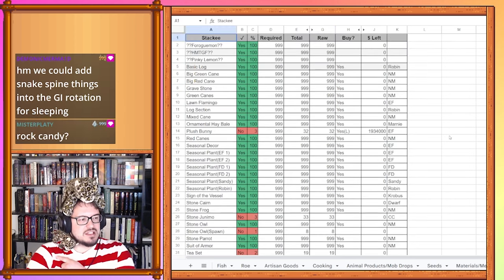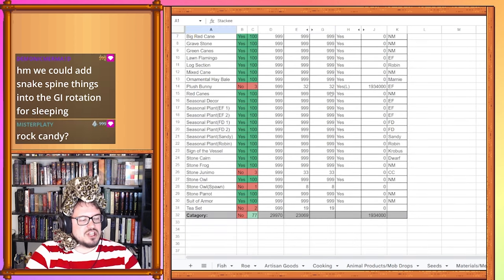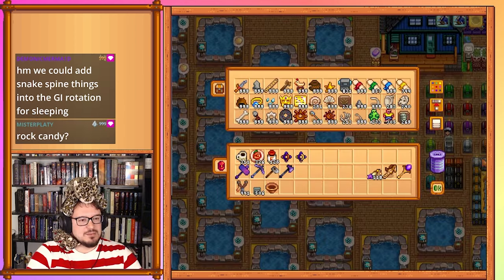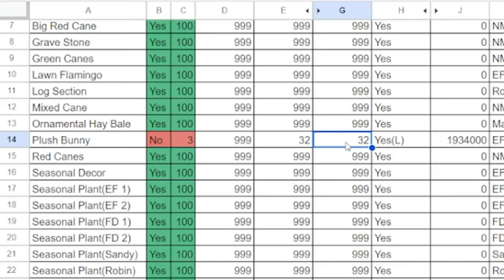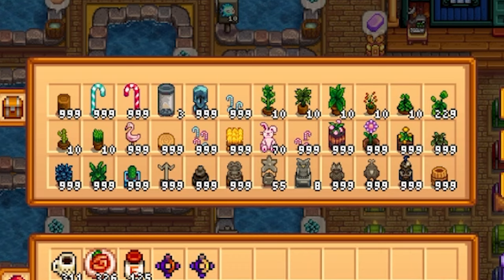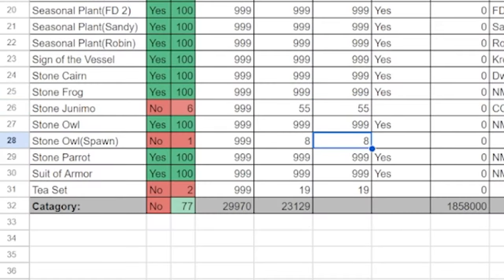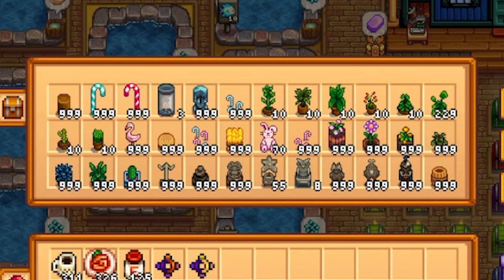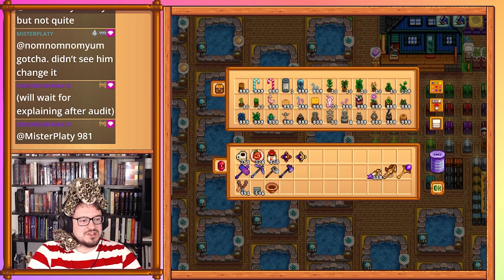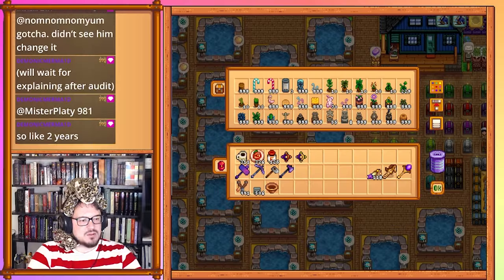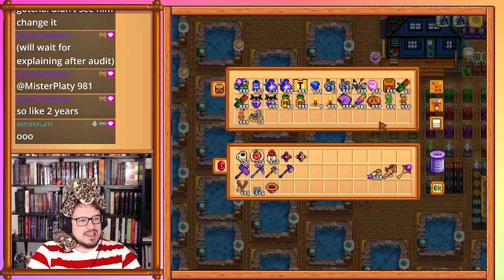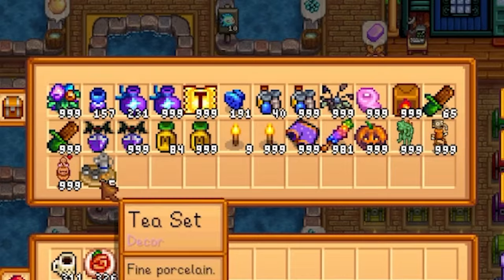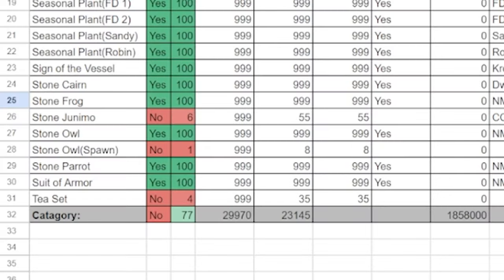And lastly we need to go through the decor. Only two things here have changed. That is the plush bunny. We're at 70, so we did a lot with the plush bunny. We got one at least every year. The stone junimo, we're up to 55 stone junimos up from 33. The owl has not changed at all. We're going to have to get it on that soon. And then finally we have our tea set. We had 19 tea sets and now we have 35 tea sets. 4%.